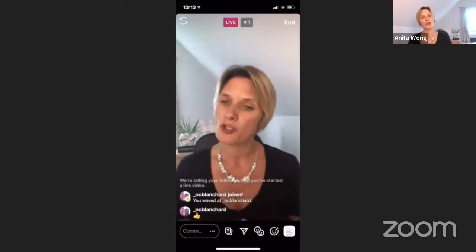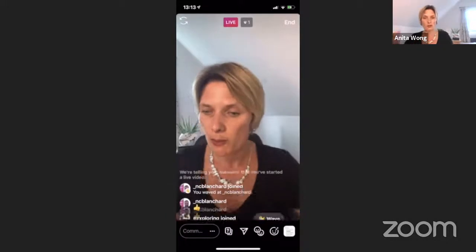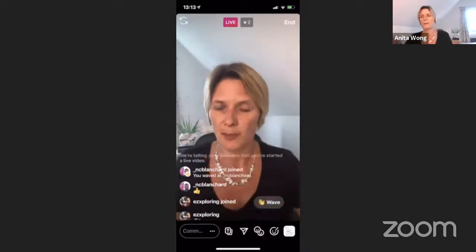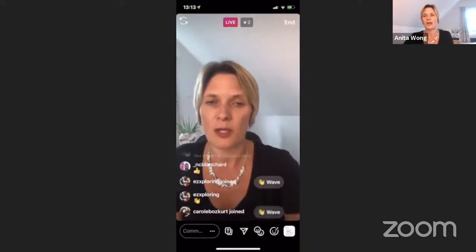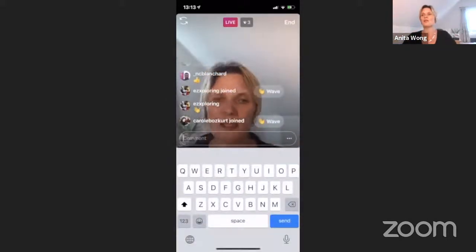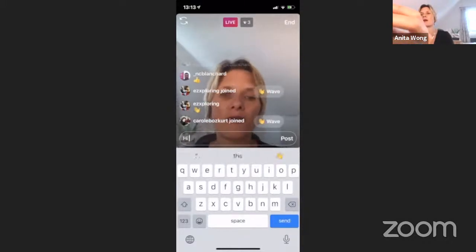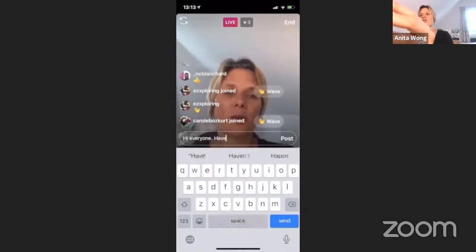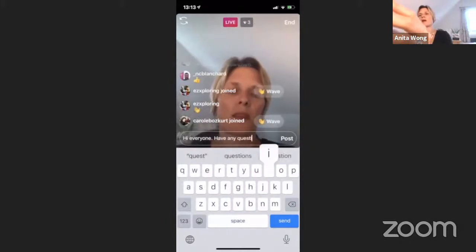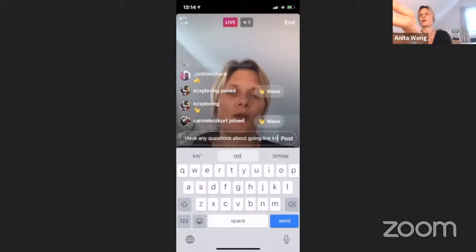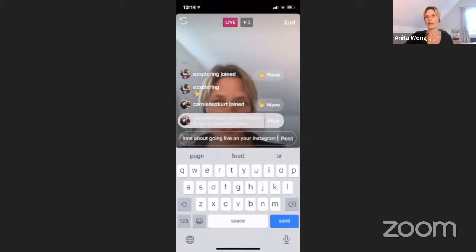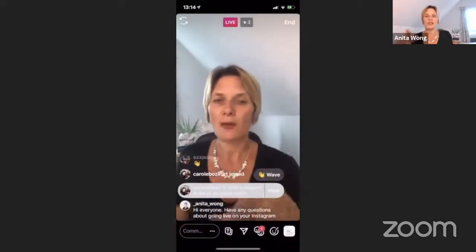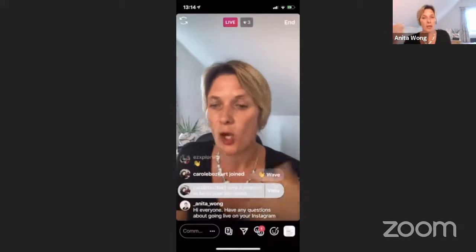If you've been following me on Instagram, you'll probably get that notification too. Once it tells me somebody else is watching, I'll be able to invite them. Now I'm going to run through the menu at the bottom so you can see what's happening. At the very bottom there is a comments section — I can write comments, so I can type 'Hi everyone, have any questions about going live on your Instagram?' and post that. Carol has actually sent me a request to be on my live video already.